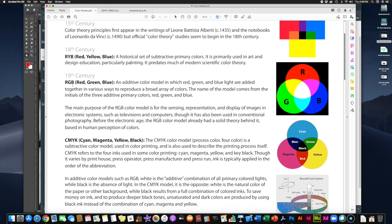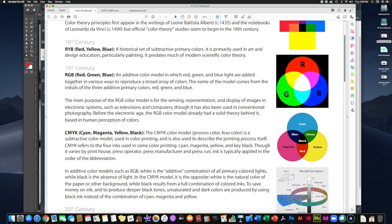From the 18th century we jump ahead 100 years to the 19th century. There are two major color theories — what we consider modern color theories — that came into being. And I'll give you a preview: we still use these color theories today. What was developed in the 19th century stuck around — they were so well developed and so good that we still use them in practice, both in non-digital and digital environments.